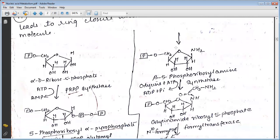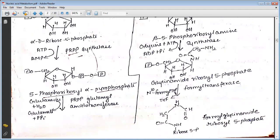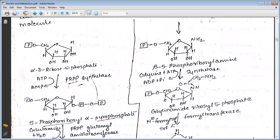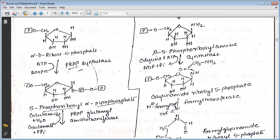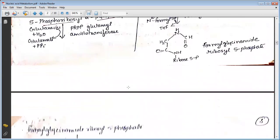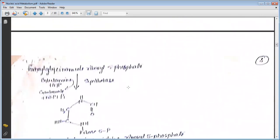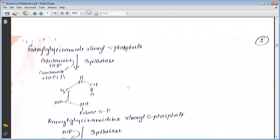Here we can see the metabolism of purine nucleotides. Alpha-D-ribose-5-phosphate is converted to 5-ribosyl pyrophosphate (PRPP) in the presence of PRPP synthetase. PRPP glutamyl aminotransferase then converts this to beta-5-ribosylamine. This then changes into glycinamide ribosyl-5-phosphate via synthetase, and in the presence of formyl transferase and N10-formyl, changes into formyl glycinamide ribosyl-5-phosphate, which is then converted in the presence of synthetase.